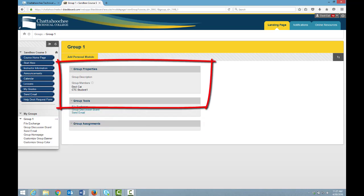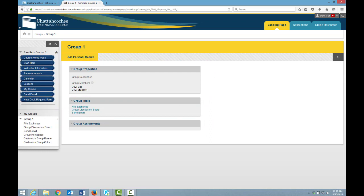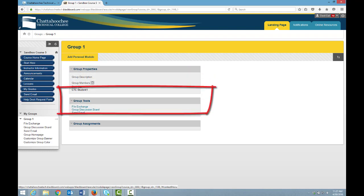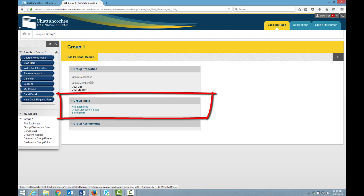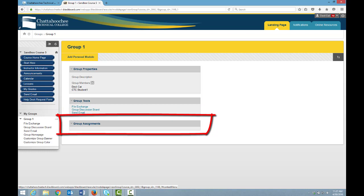Group Properties displays a list of all group members, and clicking the arrow to the right of group members allows students to email other group members if you enable the email tool. Under Group Tools, he sees links to the tools that you have made available to this group. And under Group Assignments, he will see links to assignments that you have restricted to this group.